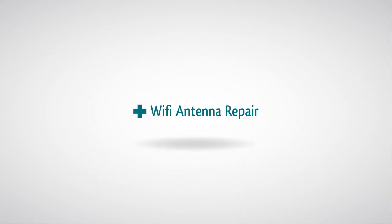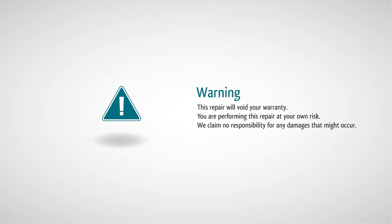iPod Touch 4 Wireless Antenna Repair Warning. This repair will void your warranty. You are performing this repair at your own risk. We claim no responsibility for any damages that might occur.